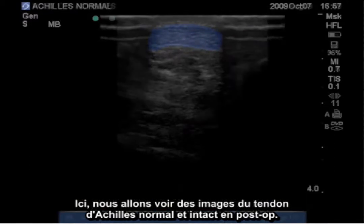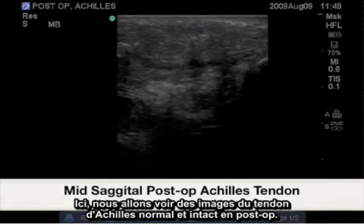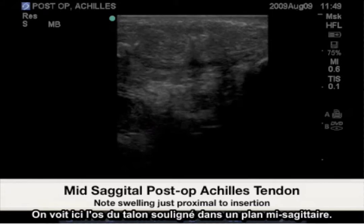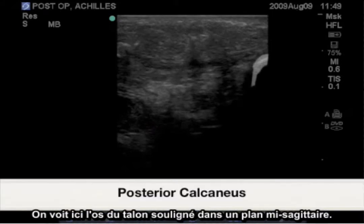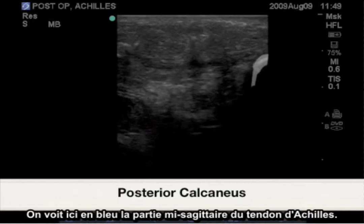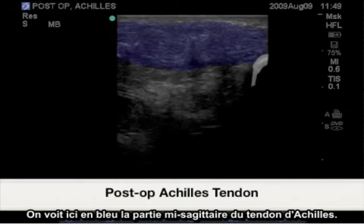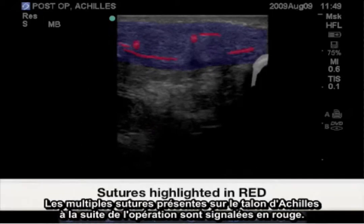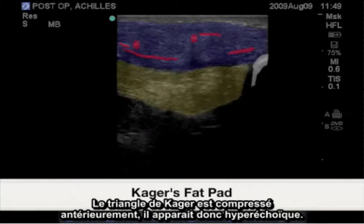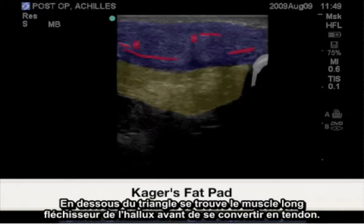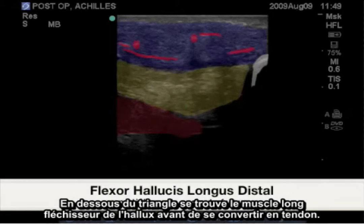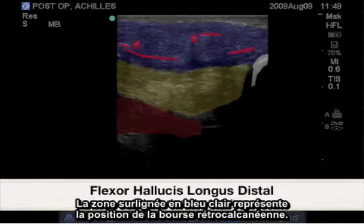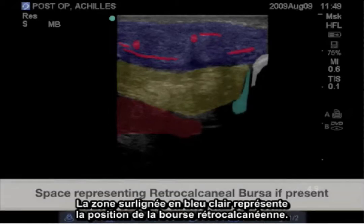Here we will see images of the normal intact post-operative Achilles tendon. Highlighted here is the posterior calcaneus in the mid-sagittal plane, and highlighted in blue is the mid-sagittal Achilles tendon. Highlighted in red are the multiple sutures present throughout this post-operative Achilles tendon. The Kager's fat pad is compressed anteriorly, making it appear hyperechoic. Deep to the fat pad is the flexor hallucis longus muscle before it becomes tendon. The light blue highlighted area represents where we would find a retrocalcaneal bursa.